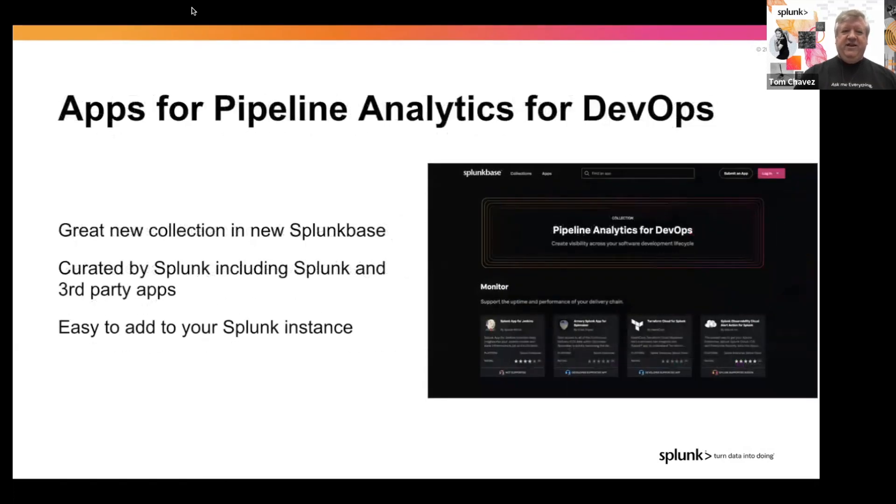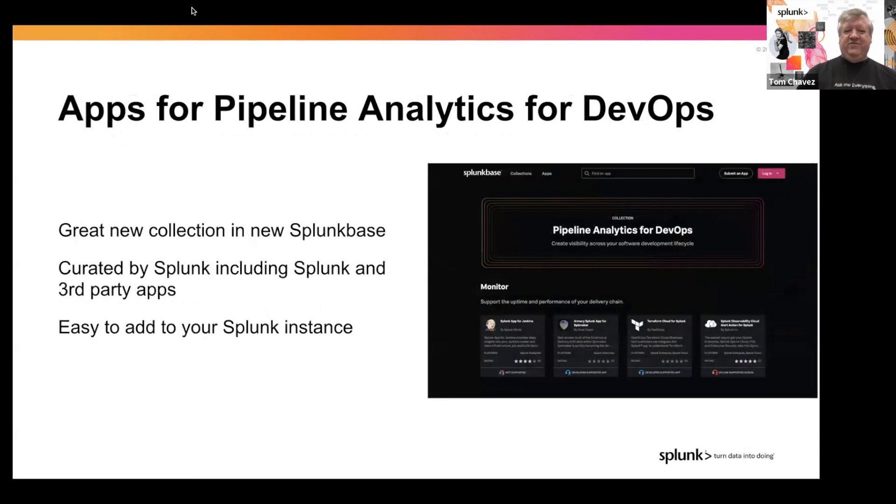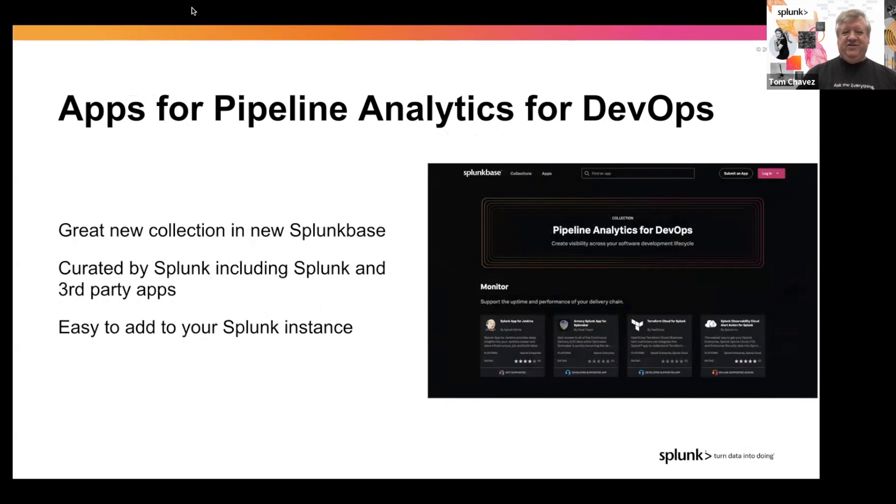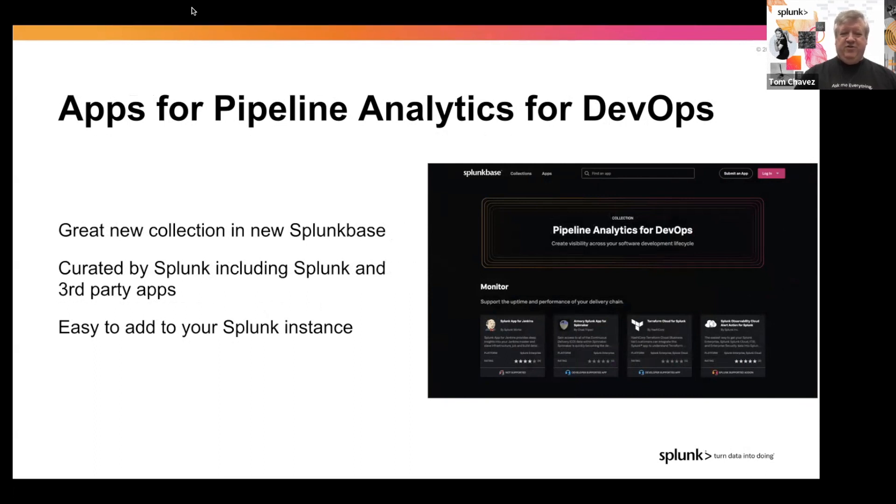So today we'll dig into the apps for pipeline analytics for DevOps. This is one of those great new collections in the new Splunk Base. You see the screenshot over there on the right. These are collections that are curated by Splunk, and they include not only Splunk apps, but third-party apps also, and it makes it really easy to add these to your Splunk instance.